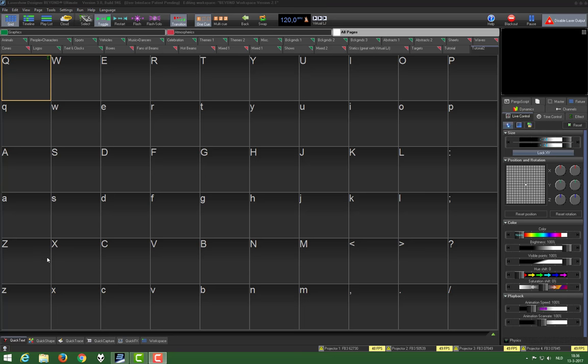This will be the second of four cues we will create in this tutorial. It will be a line that is beat based, so it will move on the beat and it has some accents in it. Here is how to create it.